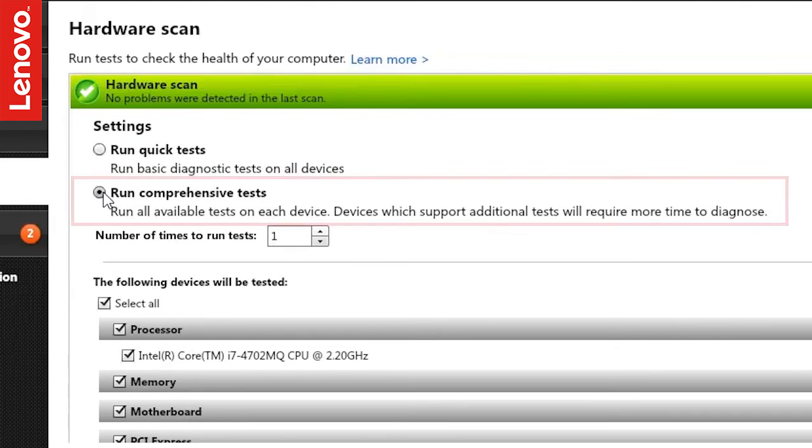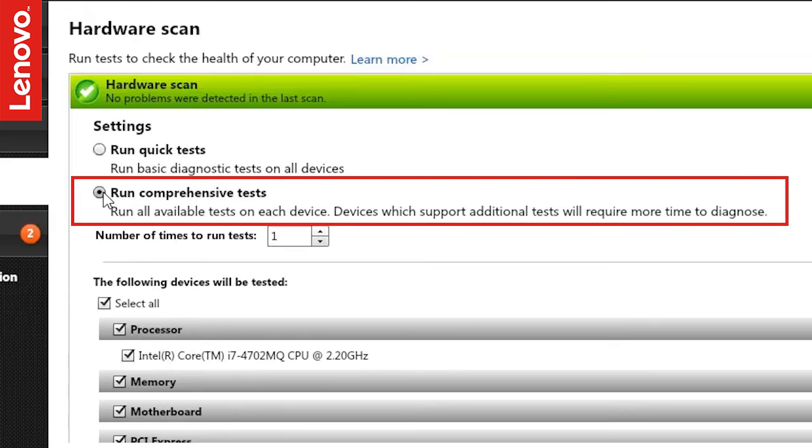Comprehensive tests on the entire system may take up to an hour to complete based on your system's hardware configuration.